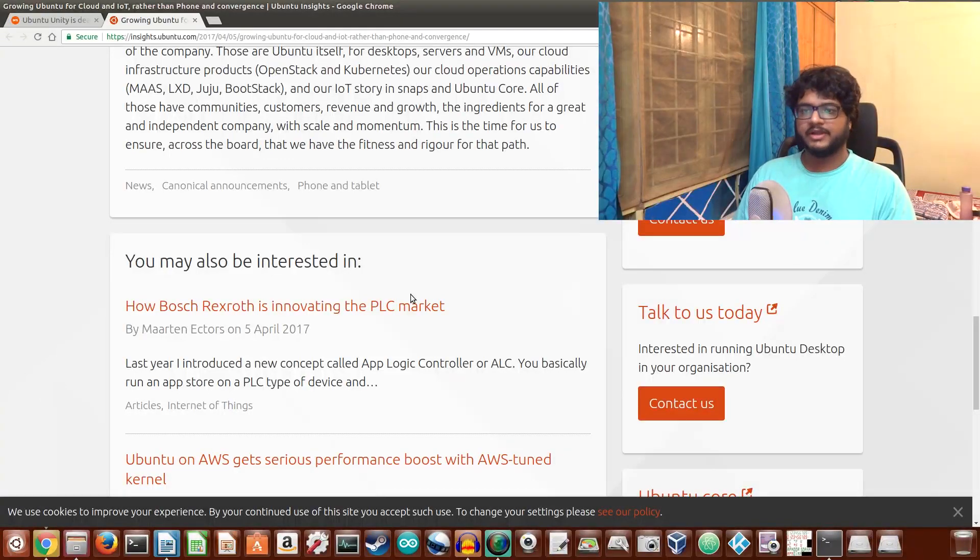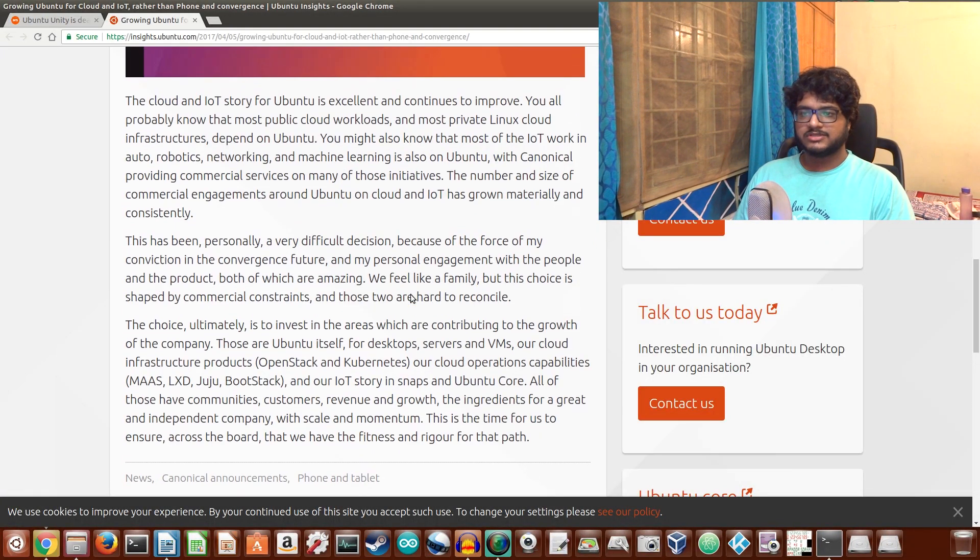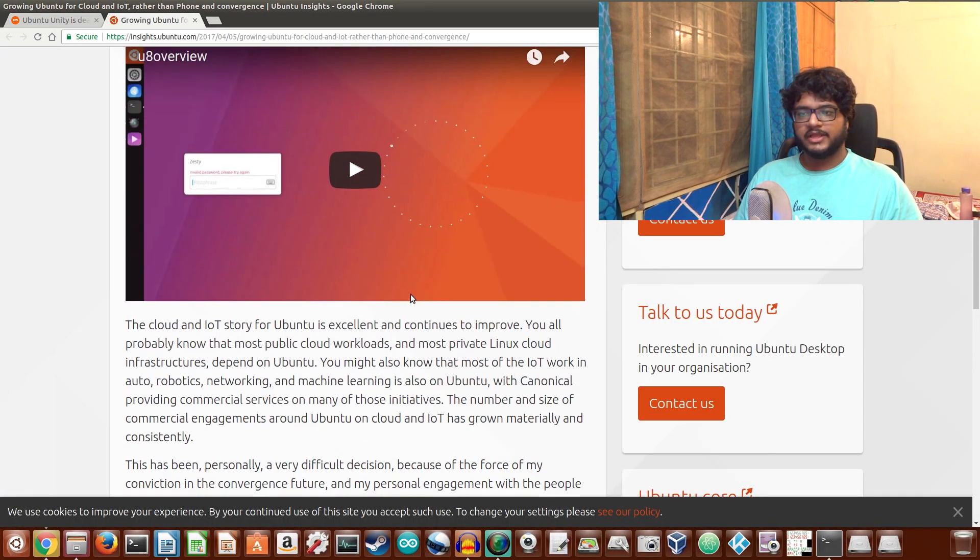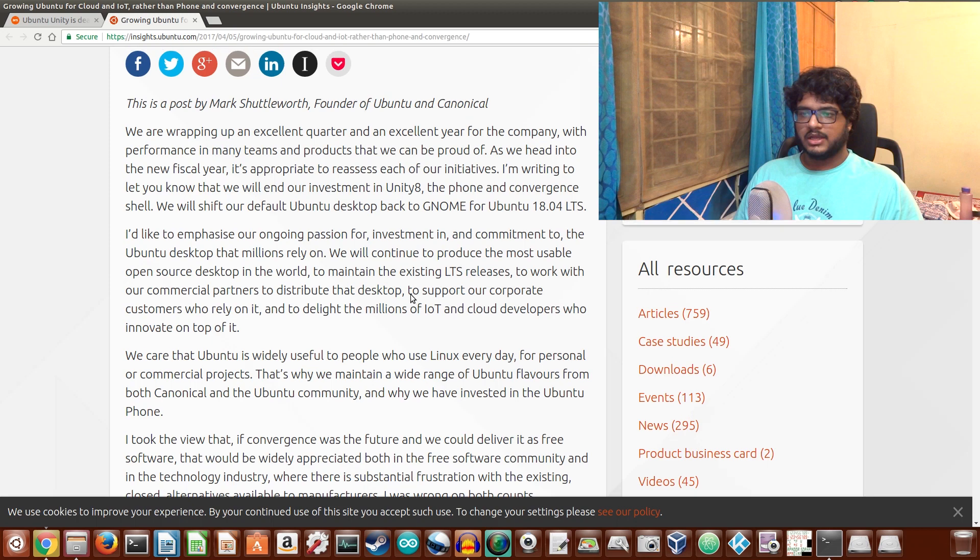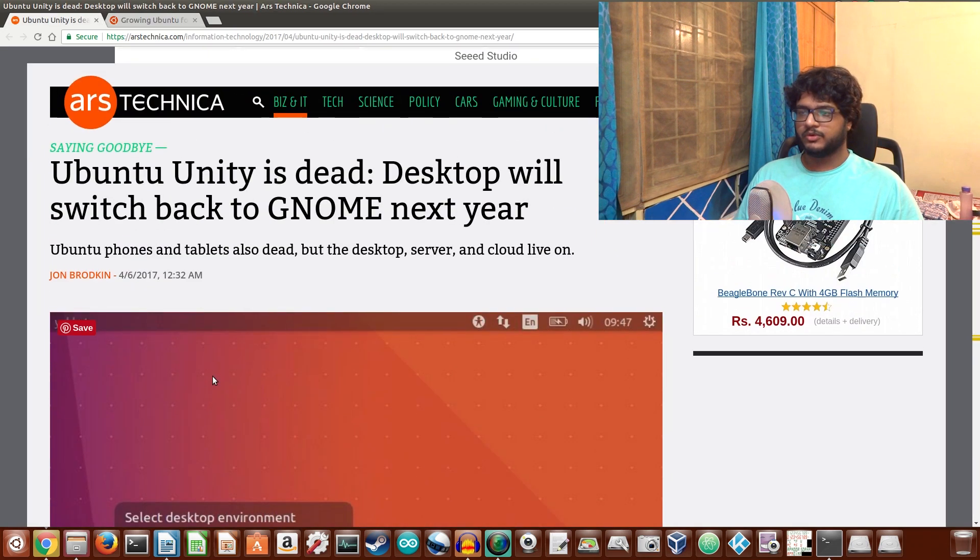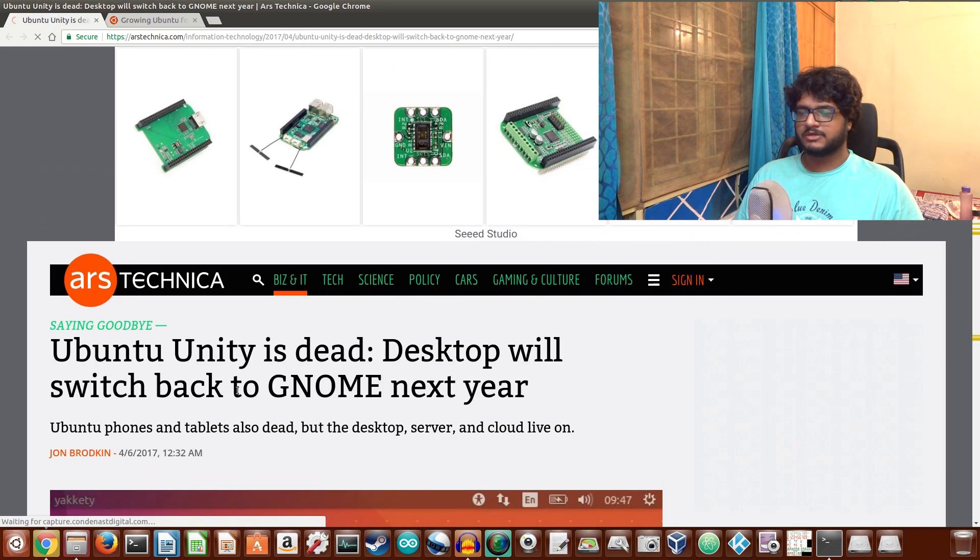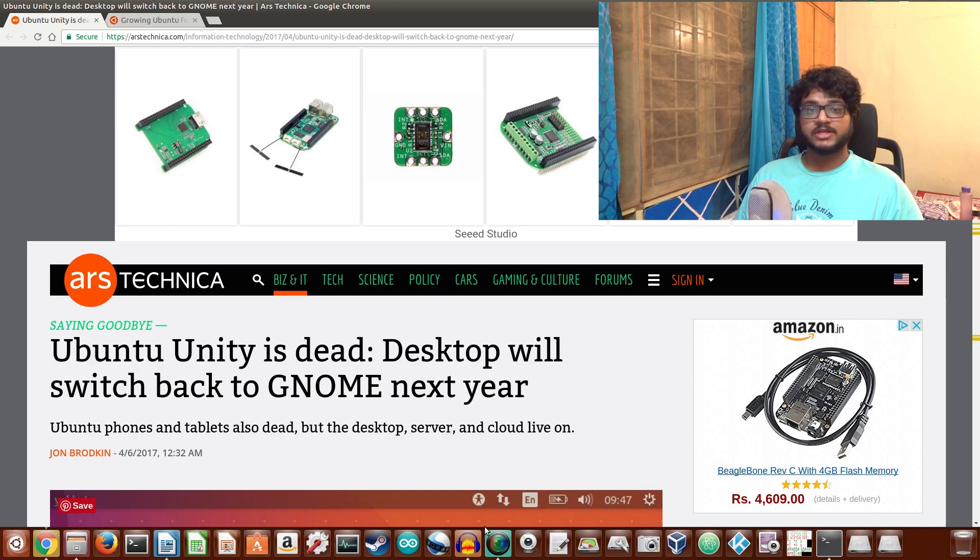This was it for today. Thank you so much for watching. Ubuntu kills off pretty much everything. See you in the next one.